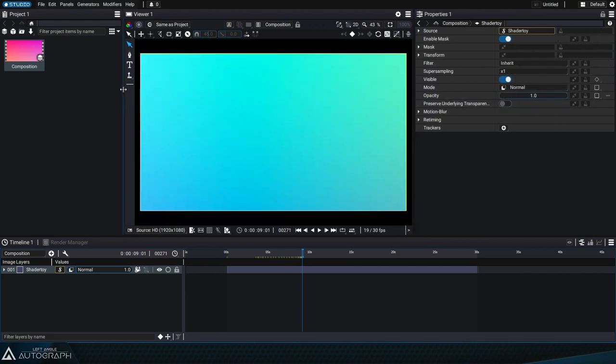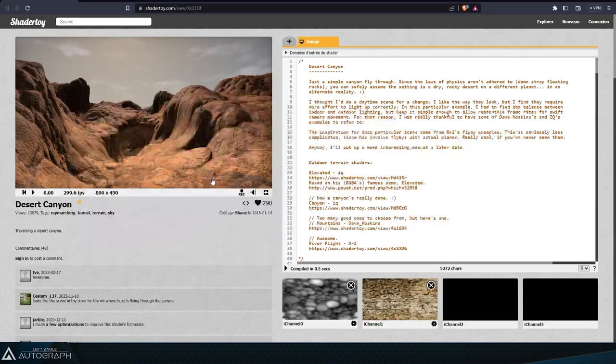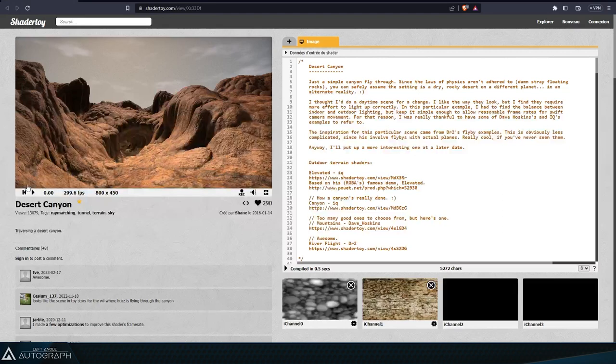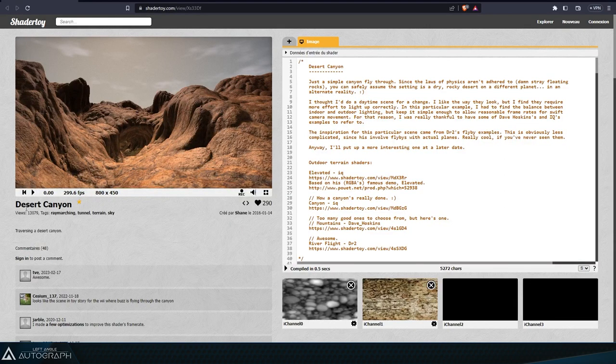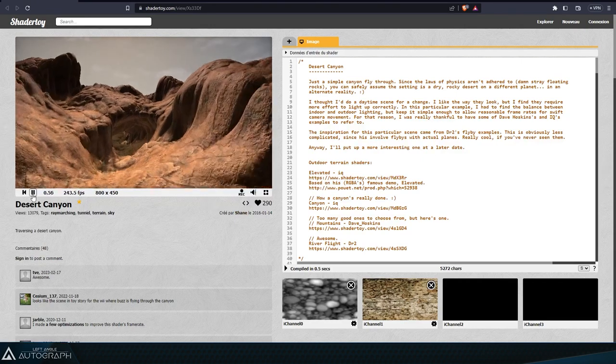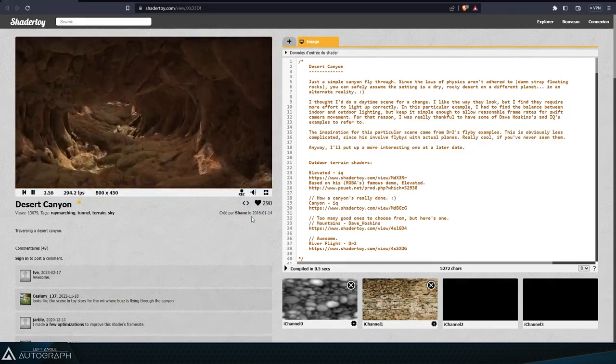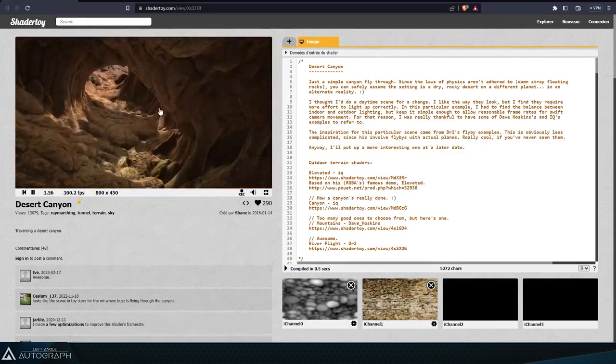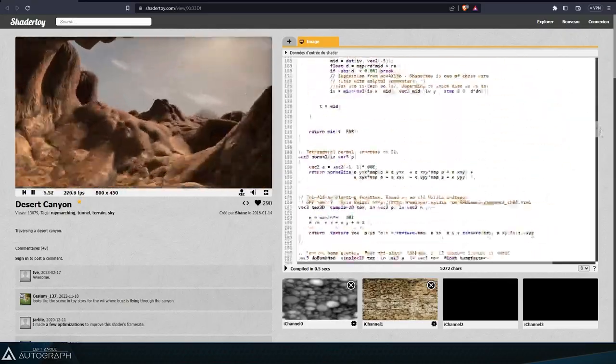Some shaders use the ray marching technique to create incredible landscapes with just code, like the artist Shane does here. Ray marching lets you generate any shape based on mathematical formulas.